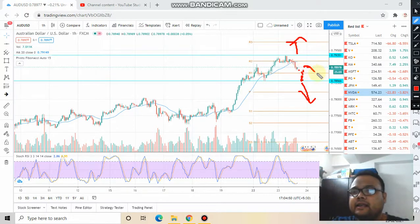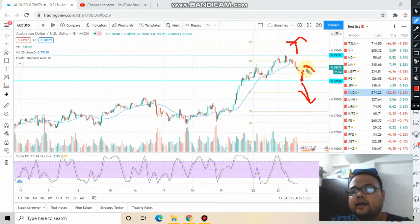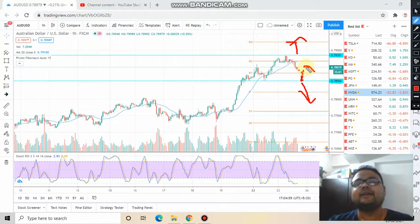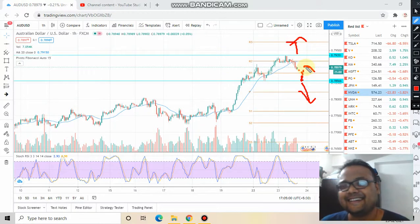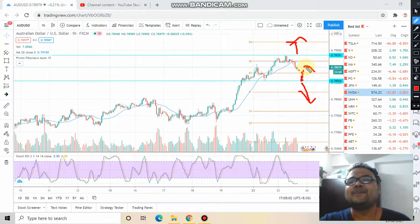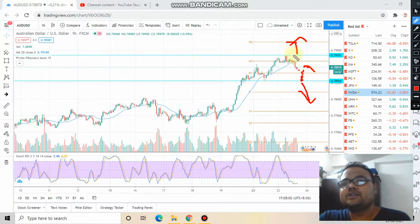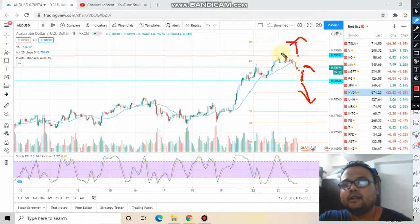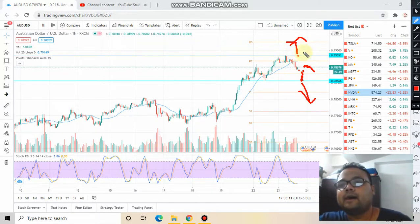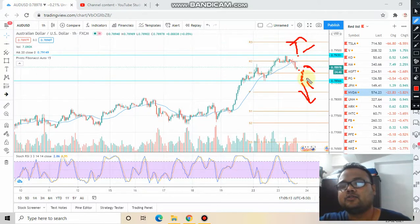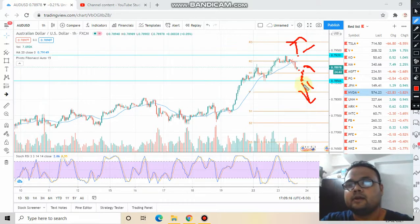If that happens it will look like a head-and-shoulder pattern, but it will take a couple of hours. We'll see tomorrow. For now, just mark down these two levels. Buy above the upper level, sell below the lower level, and this will be a quick profit zone if price bounces from the lower level.